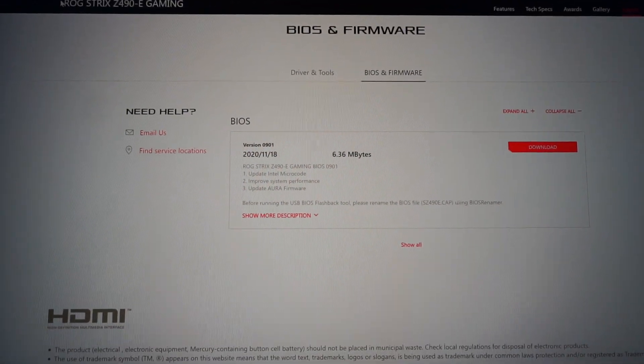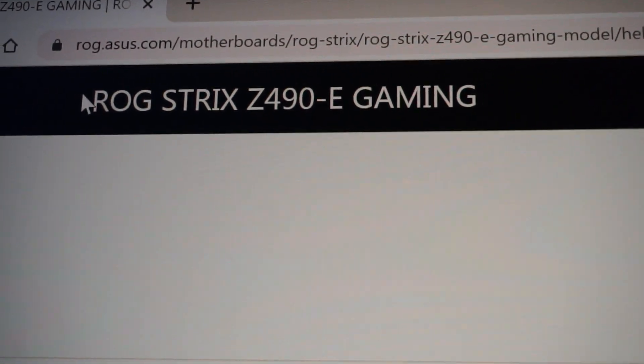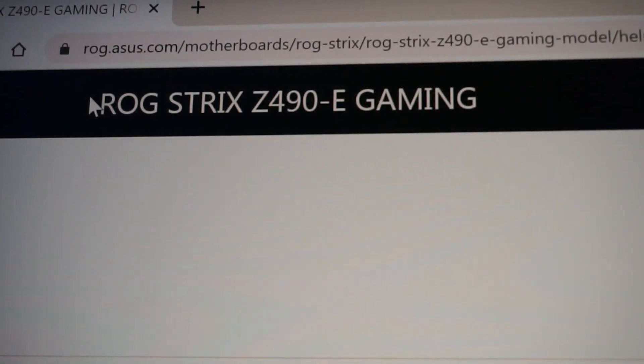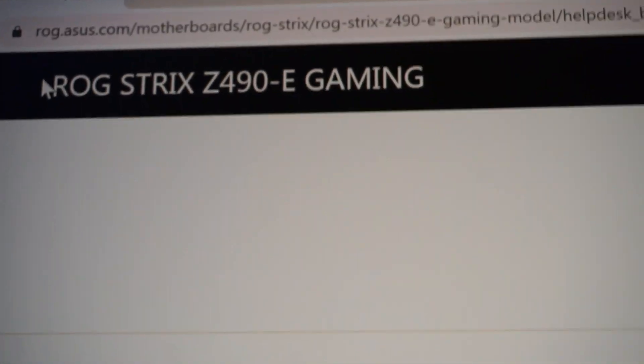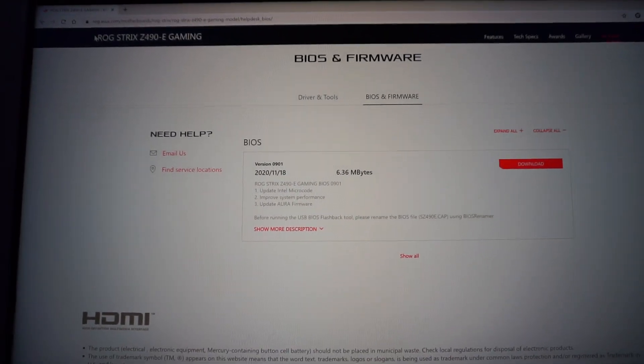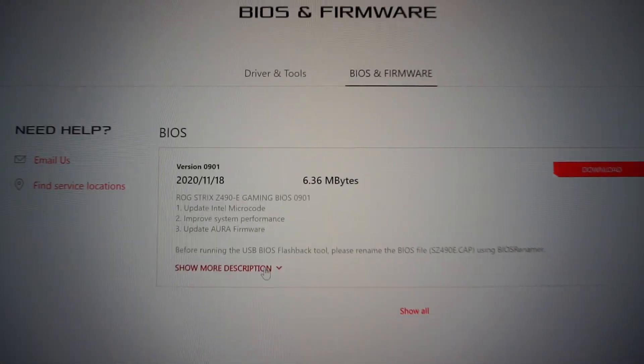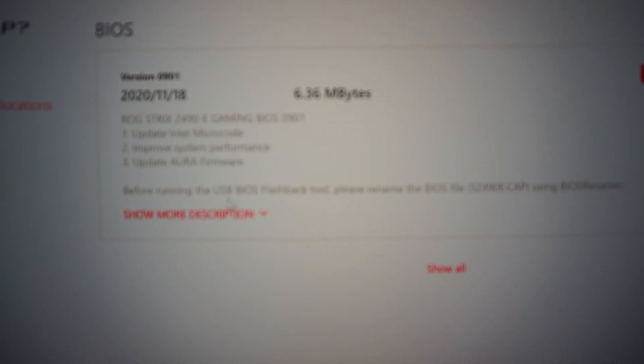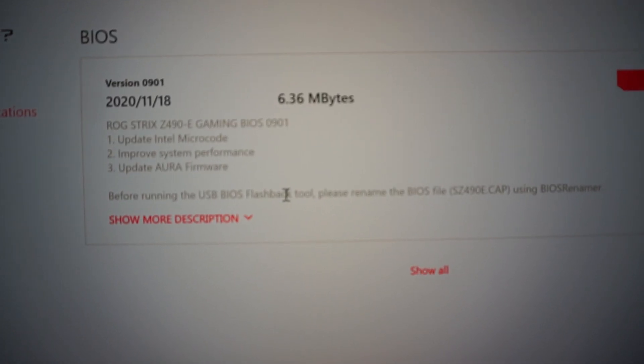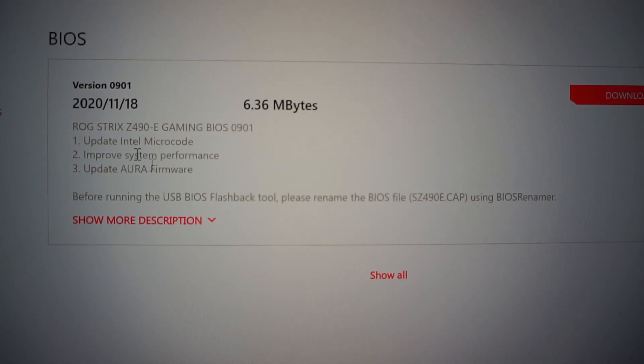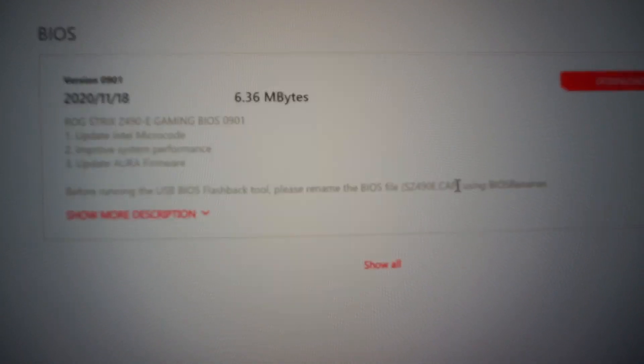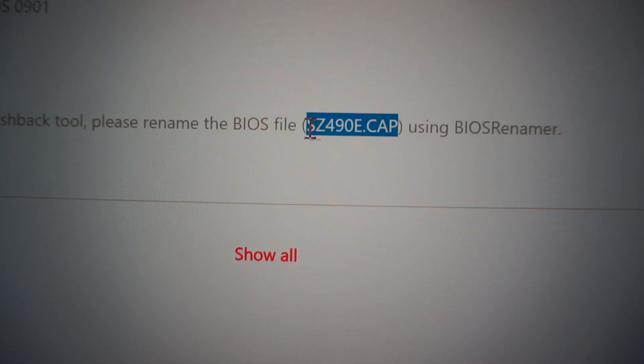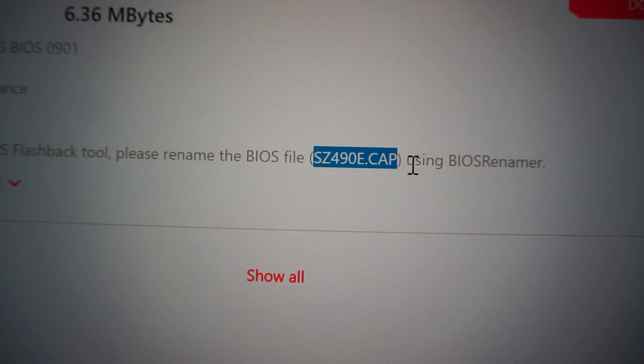Type in Google ASUS ROG Strix Z490-E Gaming BIOS and it will take you to this page. It's very important we see this info before running the USB BIOS Flashback tool. Please rename the BIOS file that will be downloaded like this SZ490E-CAP using the BIOS Renamer.